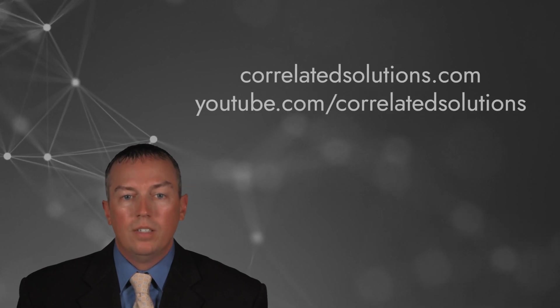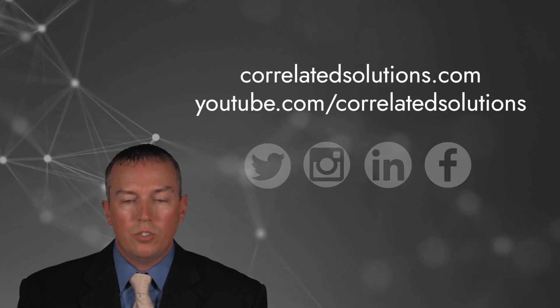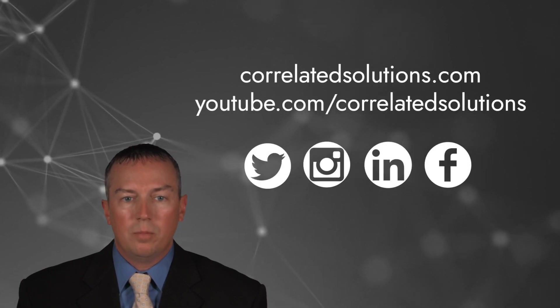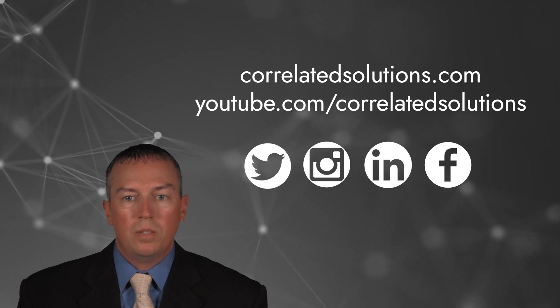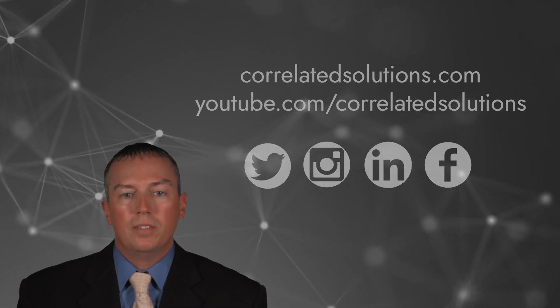This is just a taste of what we've been working on over the past year. Sign up for our newsletter, follow our social media, and subscribe to our YouTube channel to keep up with our future developments. Thank you for taking the time to watch this presentation. I look forward to seeing you all in person at next year's SEM conference.